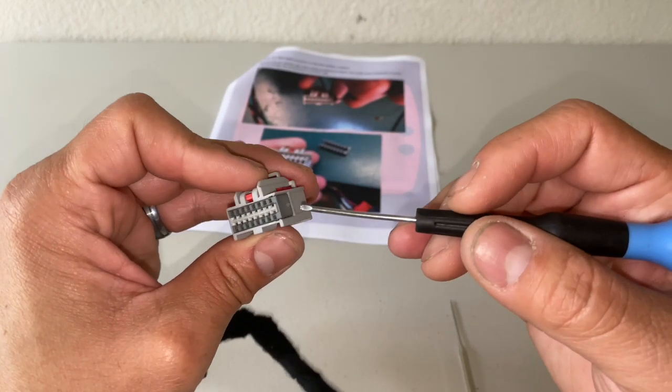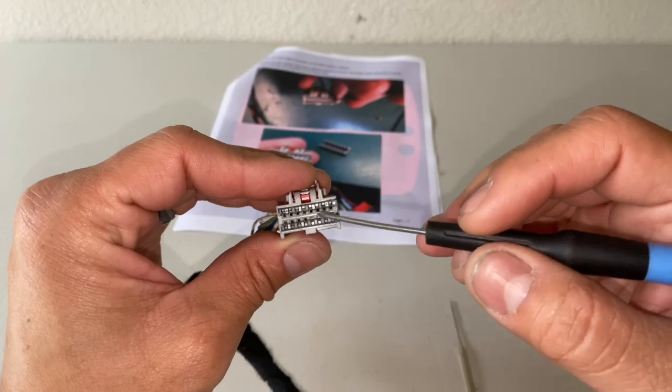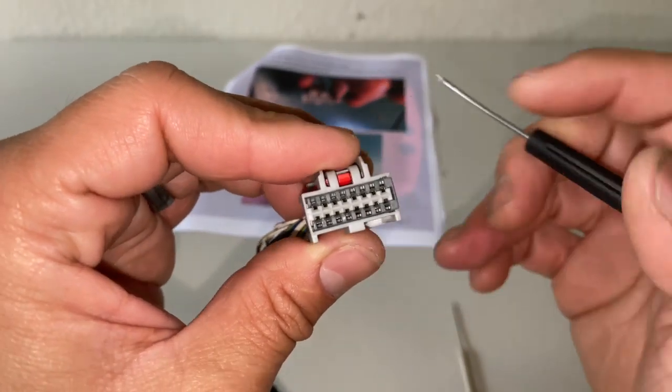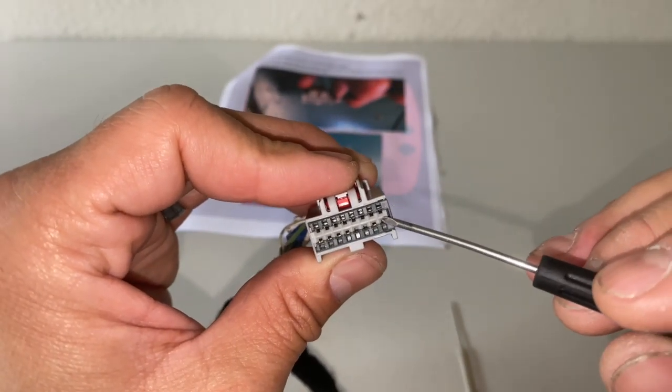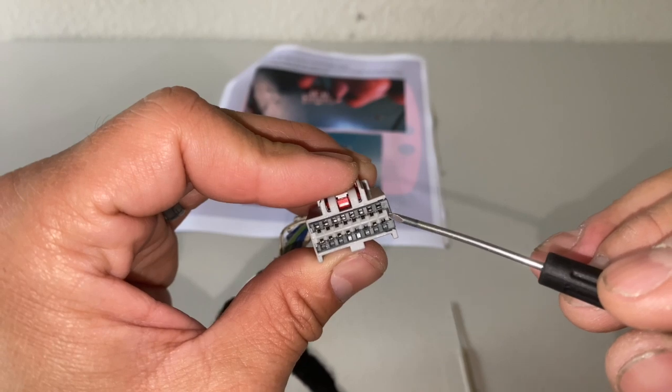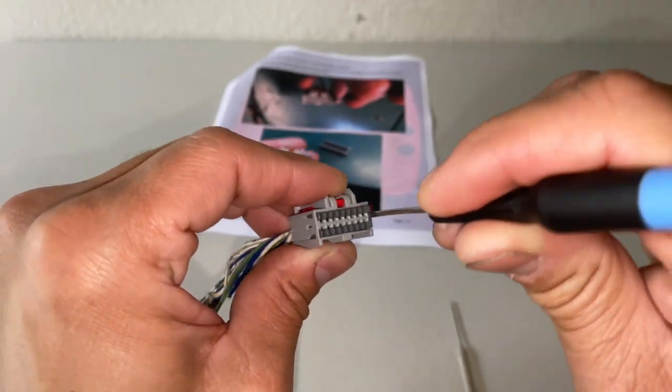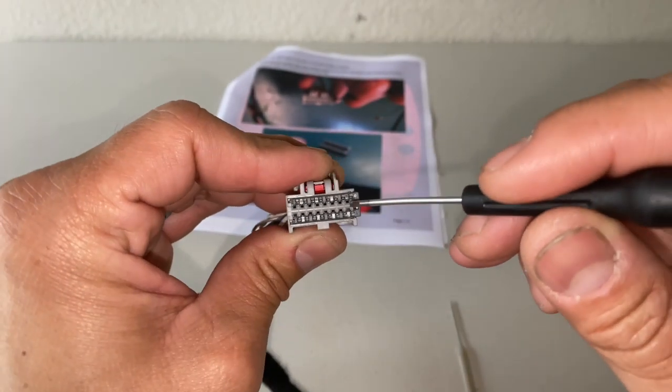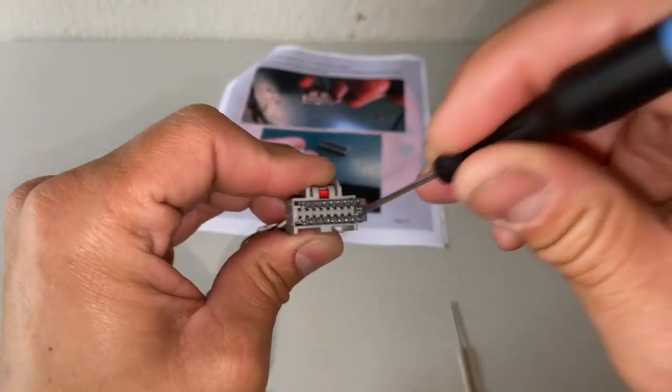TPA stands for Terminal Position Assurance. It's a primary lock for all the terminals inside. And if you look closely there's going to be a slot here and you'll use your flathead screwdriver and just gently pry that open to the right and pry it a little bit more.